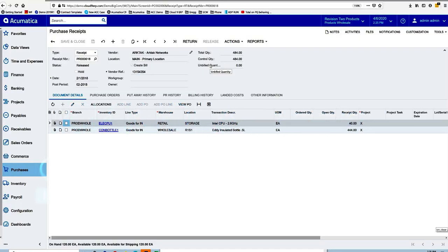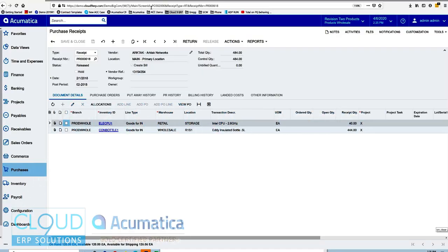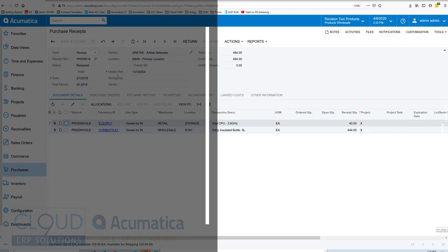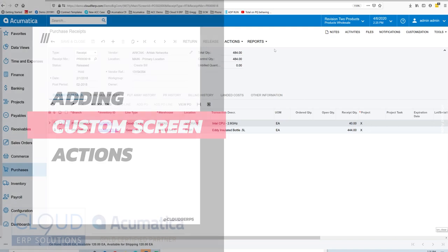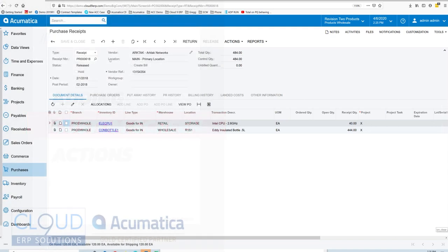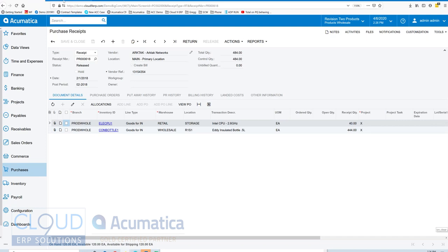Hello and thanks for watching this video on how to add actions or reports to an existing screen. Many times we want to add certain actions, for example, being able to look up other information or maybe run a report while creating a purchase receipt document.